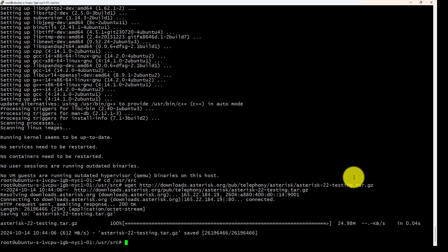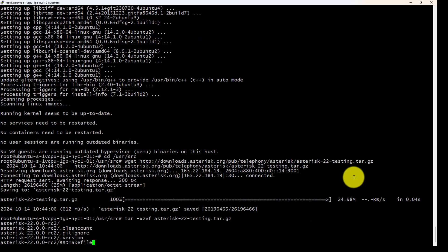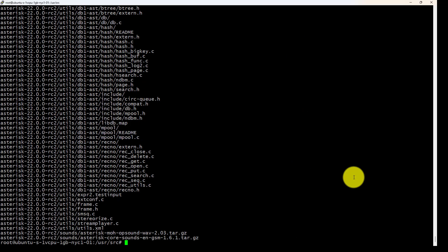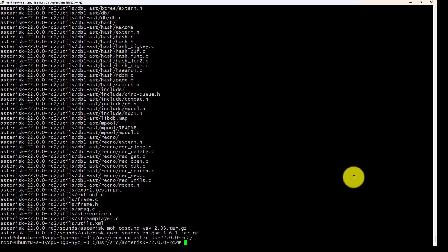Okay. Now I will uncompress the file. Extract. Once it's extracted, let me go there. Asterisk 22.